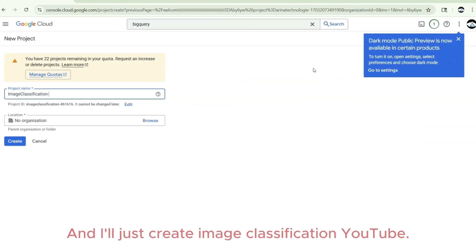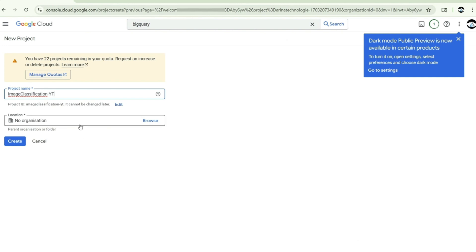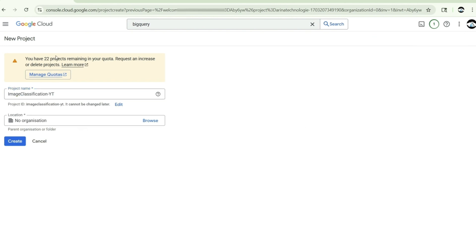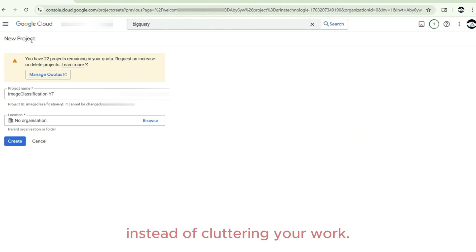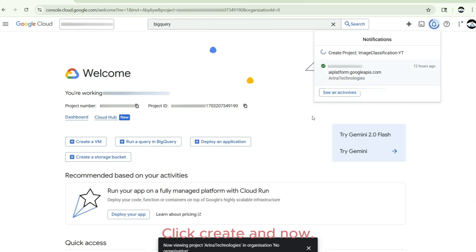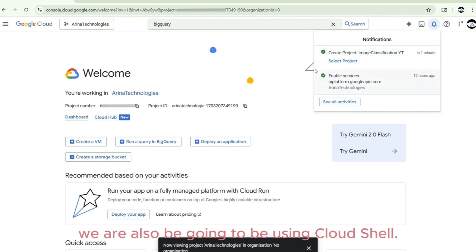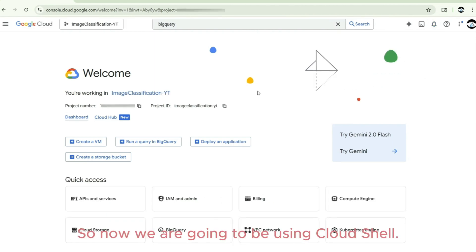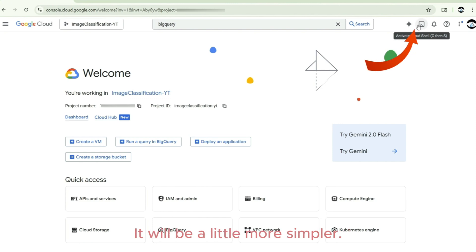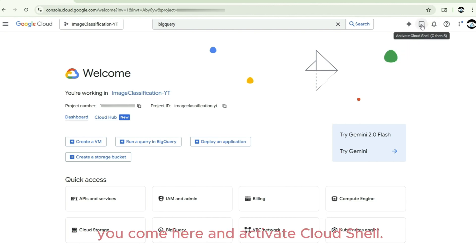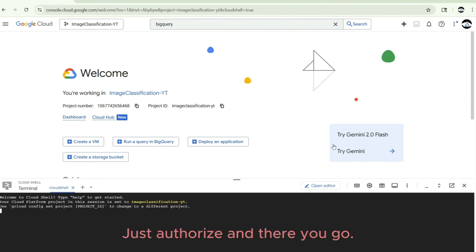You can come to the organization section and click the project to create a new one. I'll name it 'image classification youtube.' I don't have any organization since that requires an Active Directory setup. It's always good practice to create a new project instead of cluttering your work — good for segregation as well. Click create, and now as part of this setup we are also going to be using Cloud Shell.